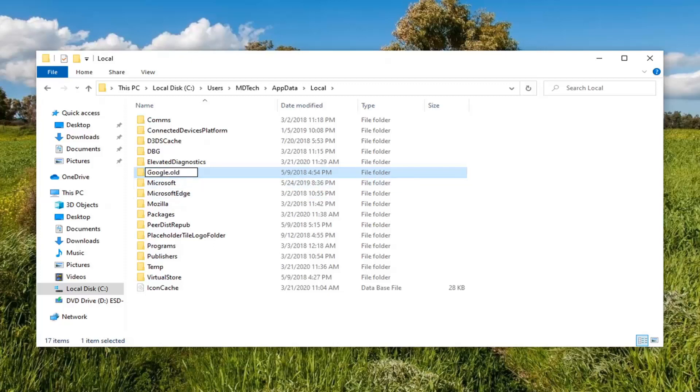Add ".old" to the end of the folder name — so a period and then "old" — and hit Enter in order to save the new folder name.